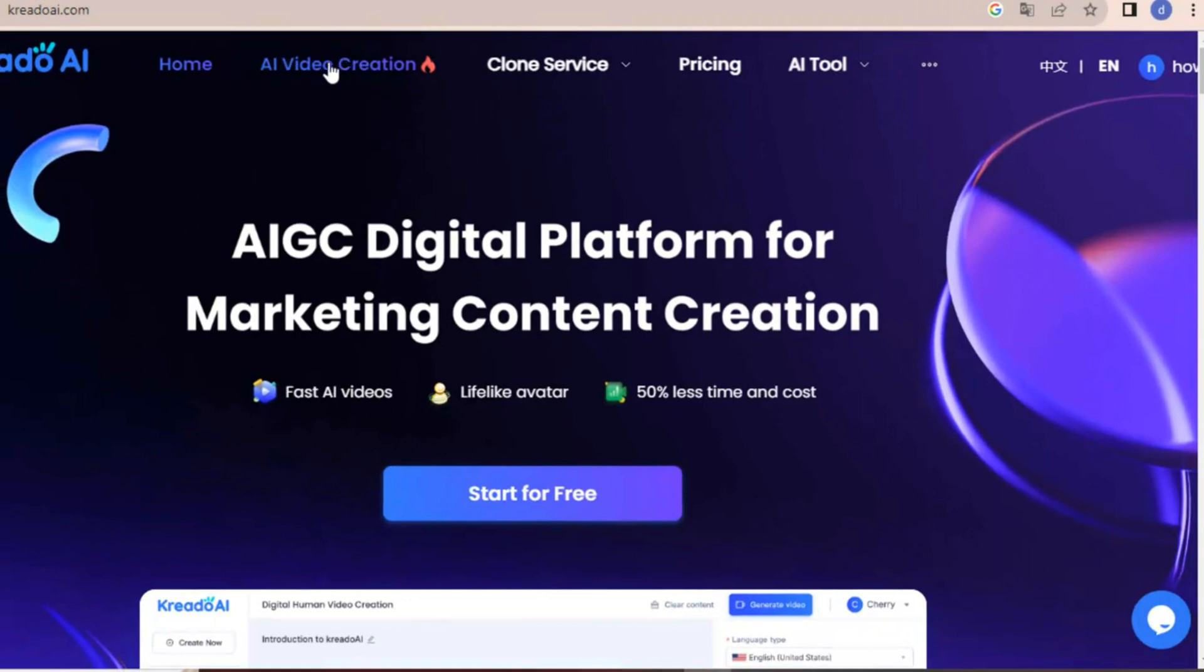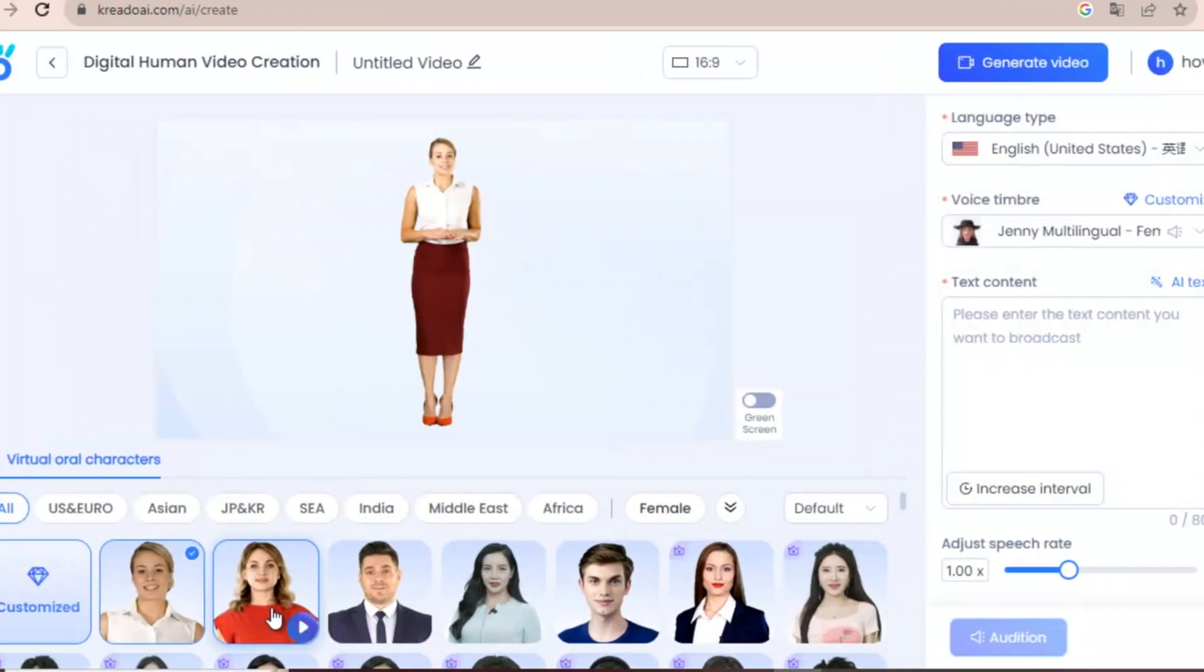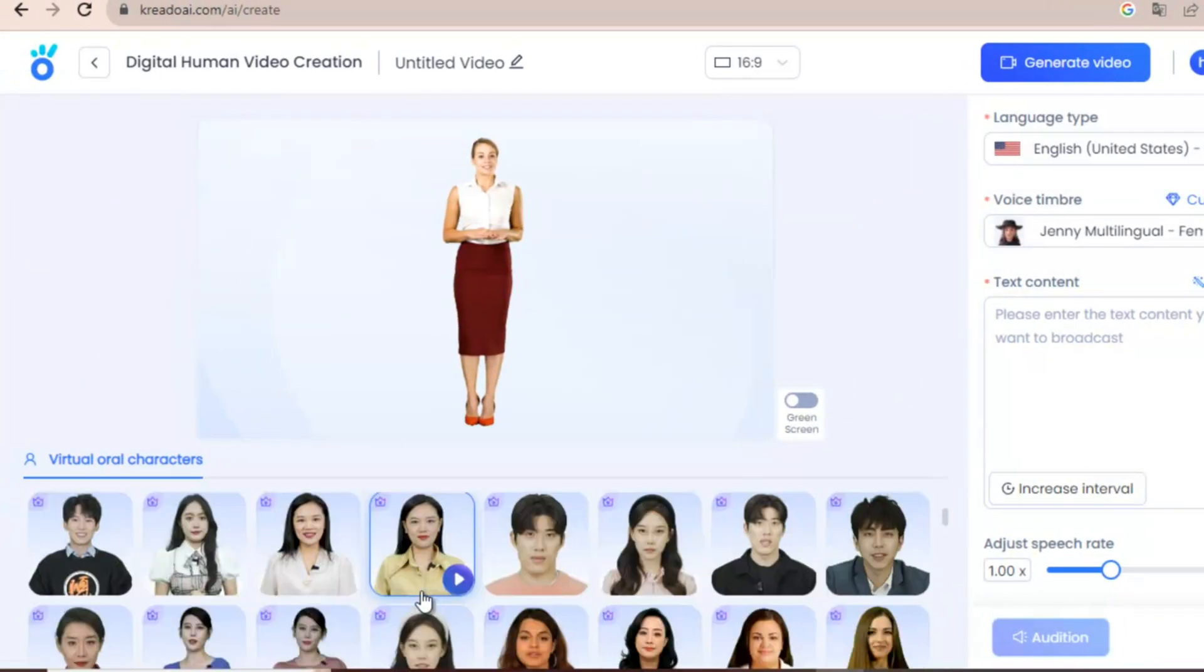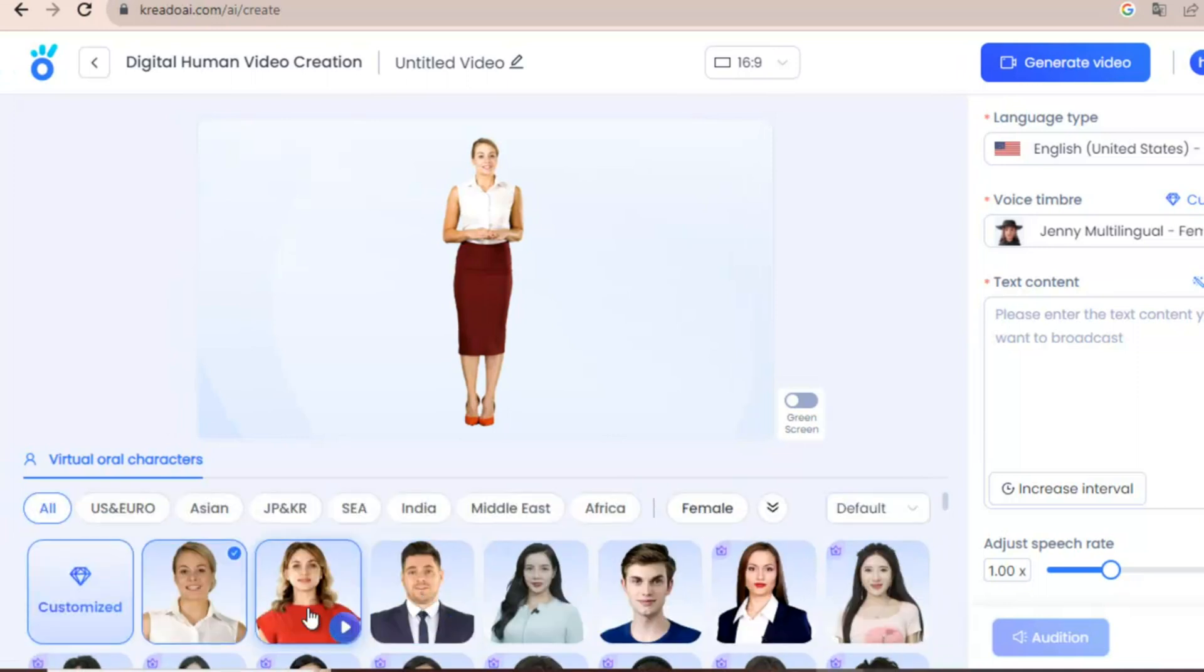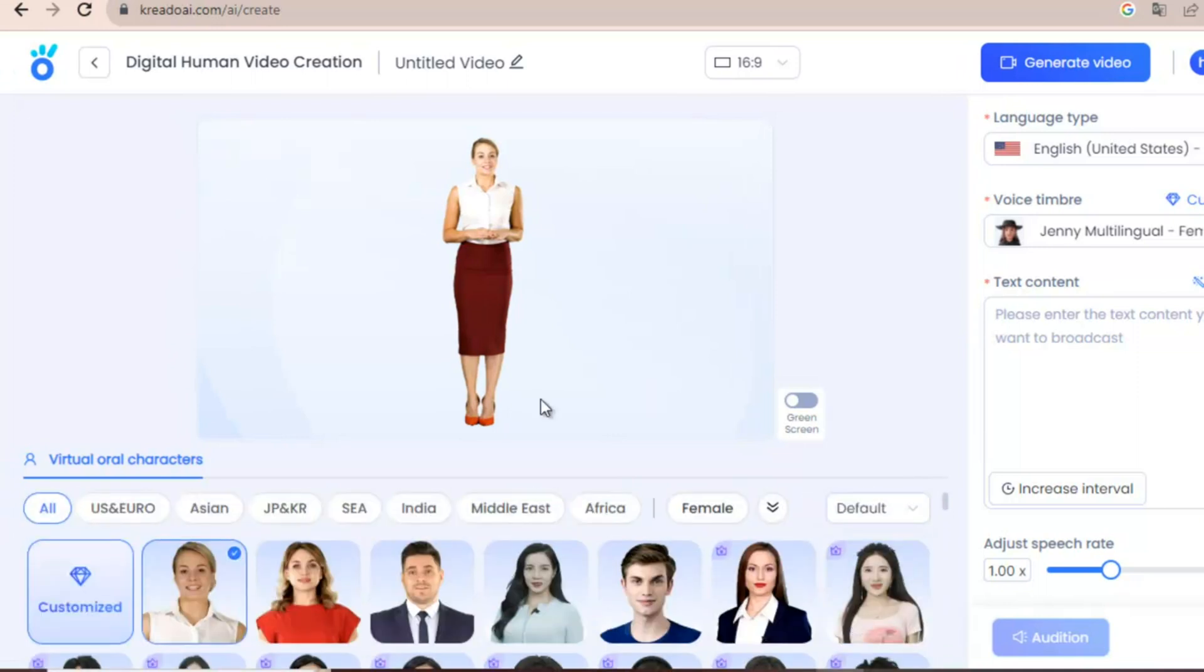you can click here, AI Video Creation. Now here you can see several free avatars and these are premium avatars. You will get a few credits for creating a few videos.